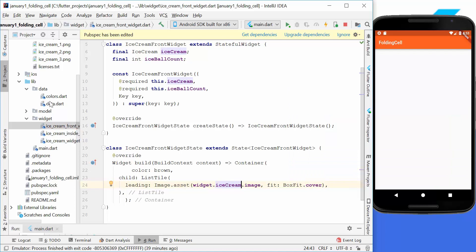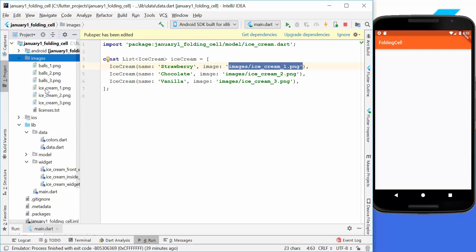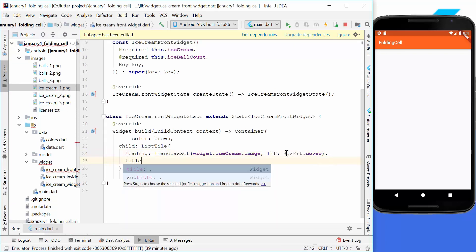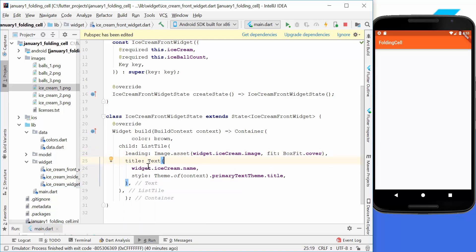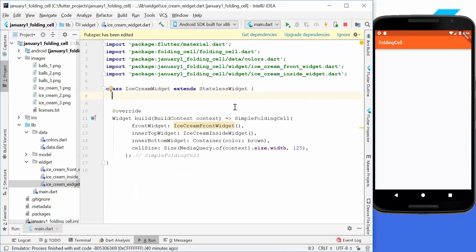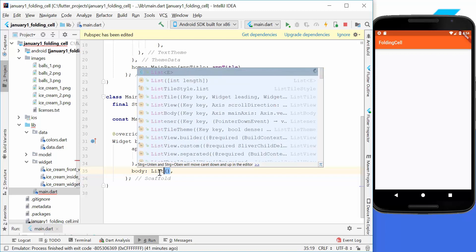We have a data class with all our ice creams, including their names and image paths — images/icecream1, icecream2, and icecream3. Back in our ListTile, we also have a title property where we display the ice cream name with a custom style. In the main ice cream widget we want to show multiple ice creams, so we go to our main file and create a ListView.